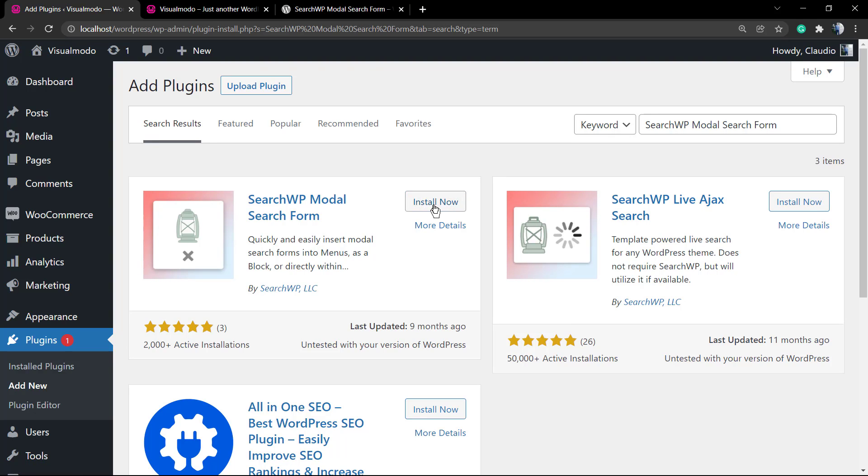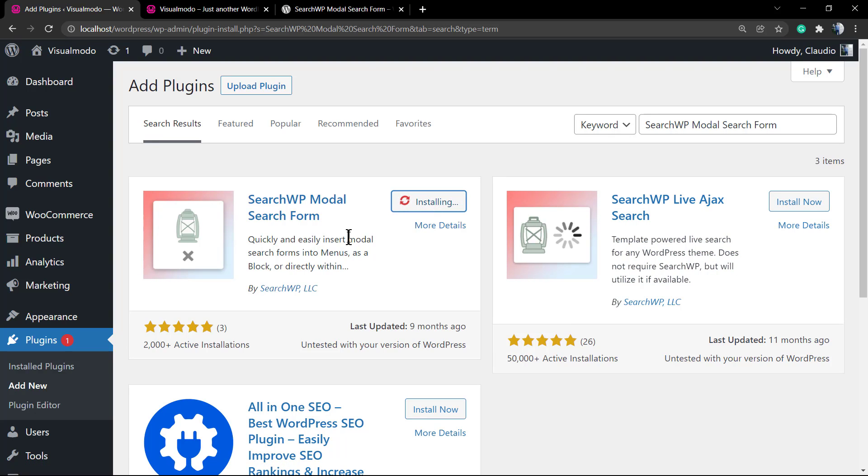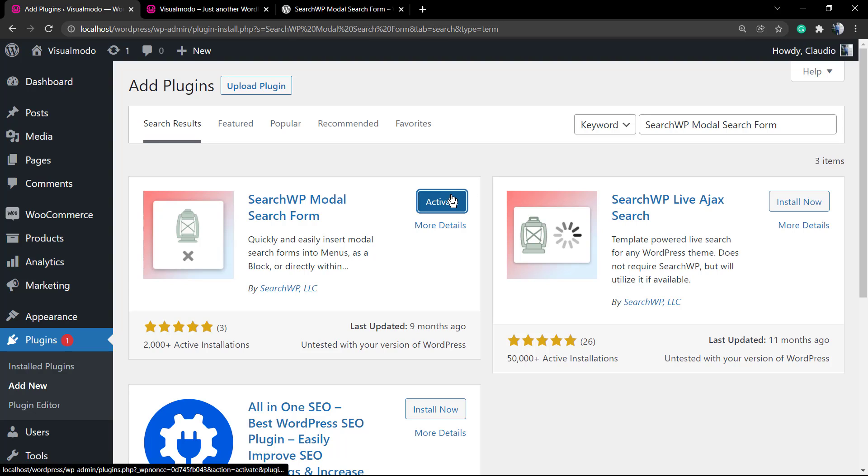By now we're gonna be looking at the WP search modal search form. Click on install and after this click on activate. If you search, if you take a minute to search on WordPress dashboard, you will not be able to see new buttons very easily.